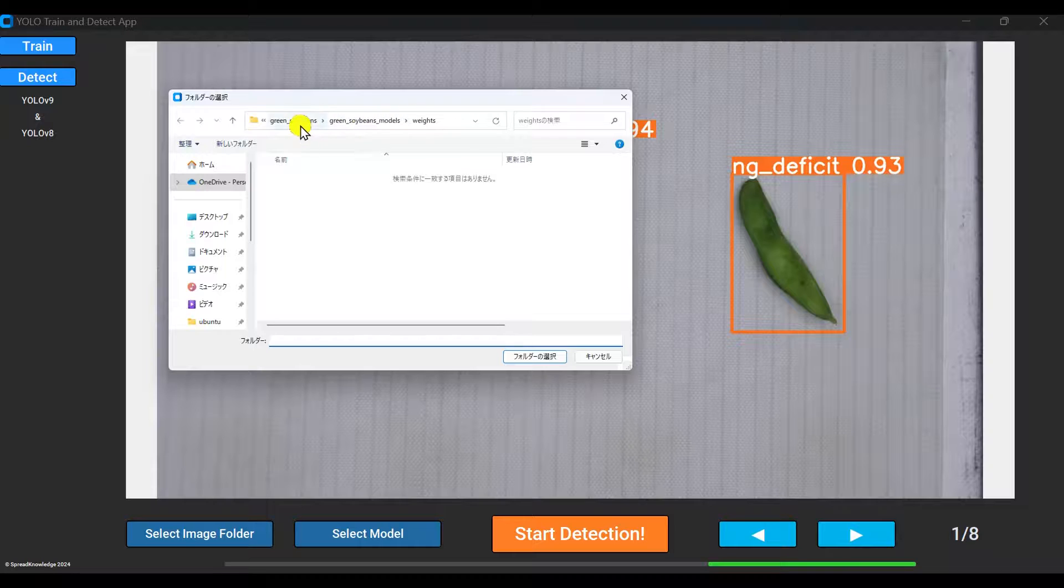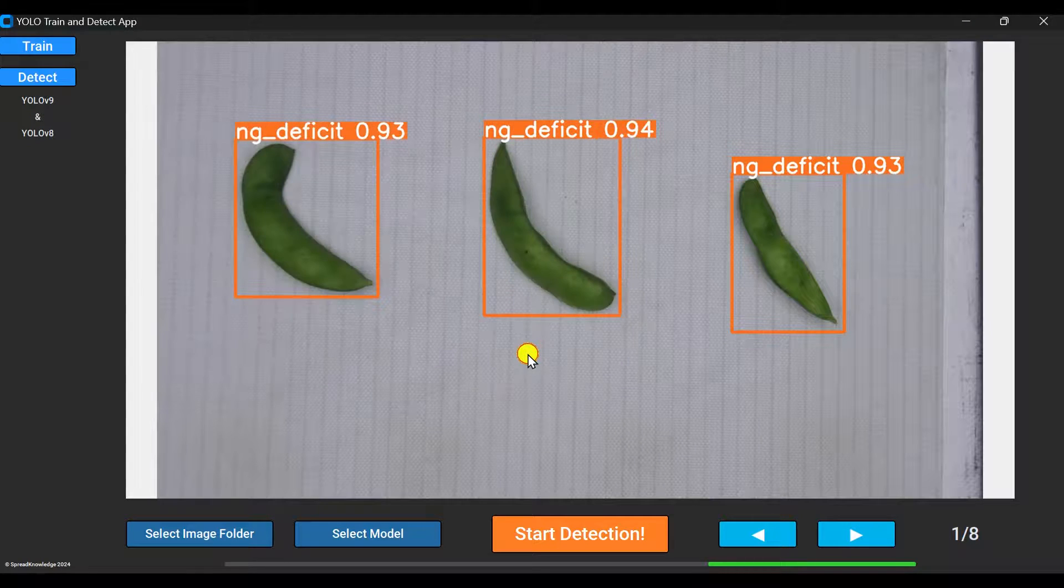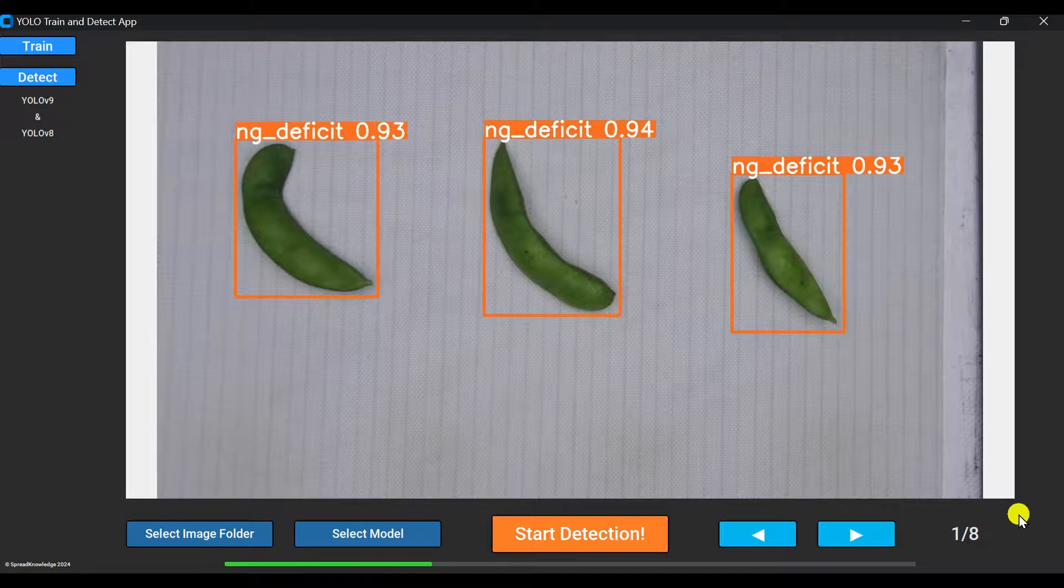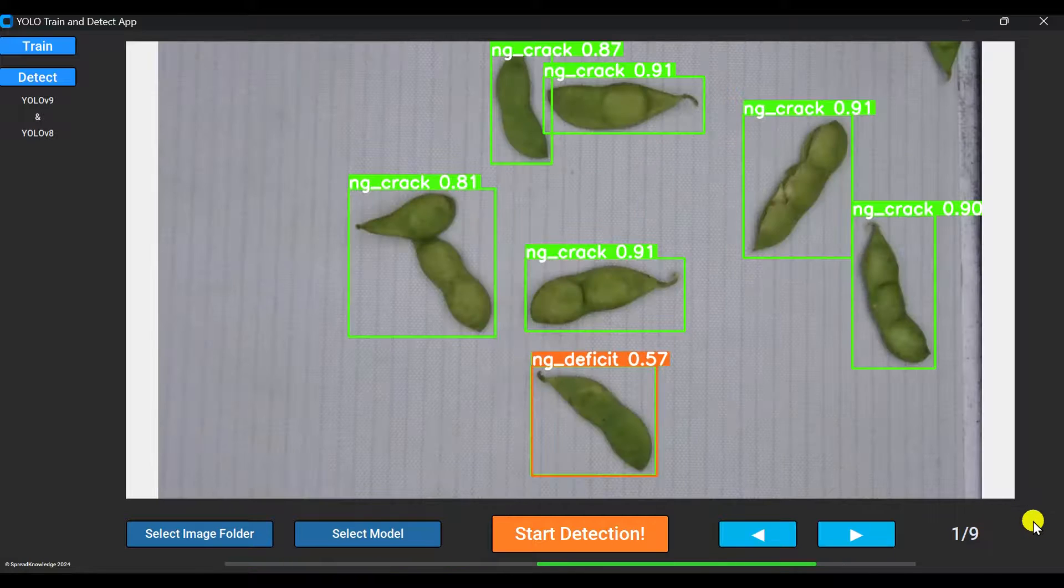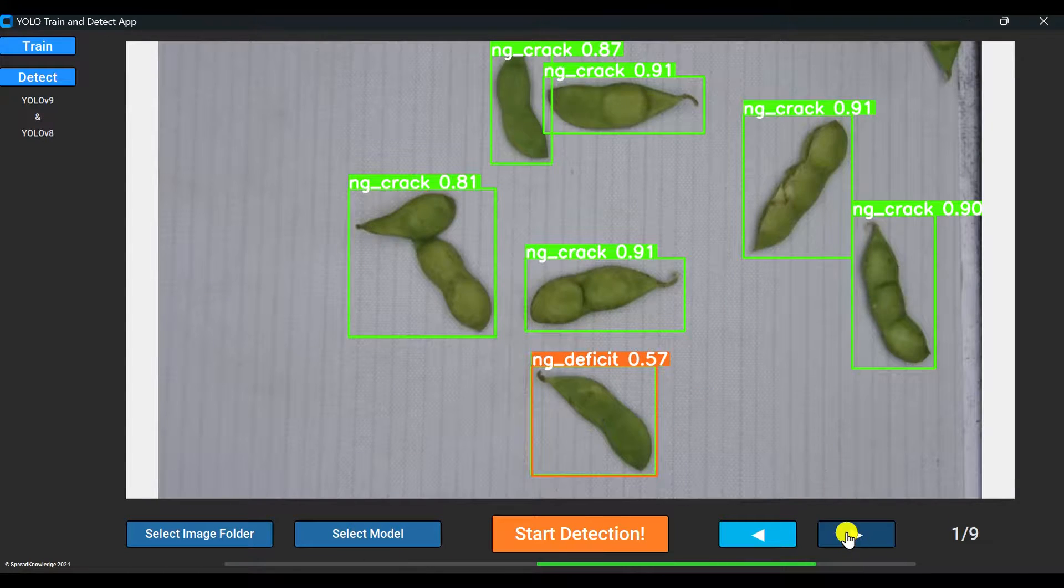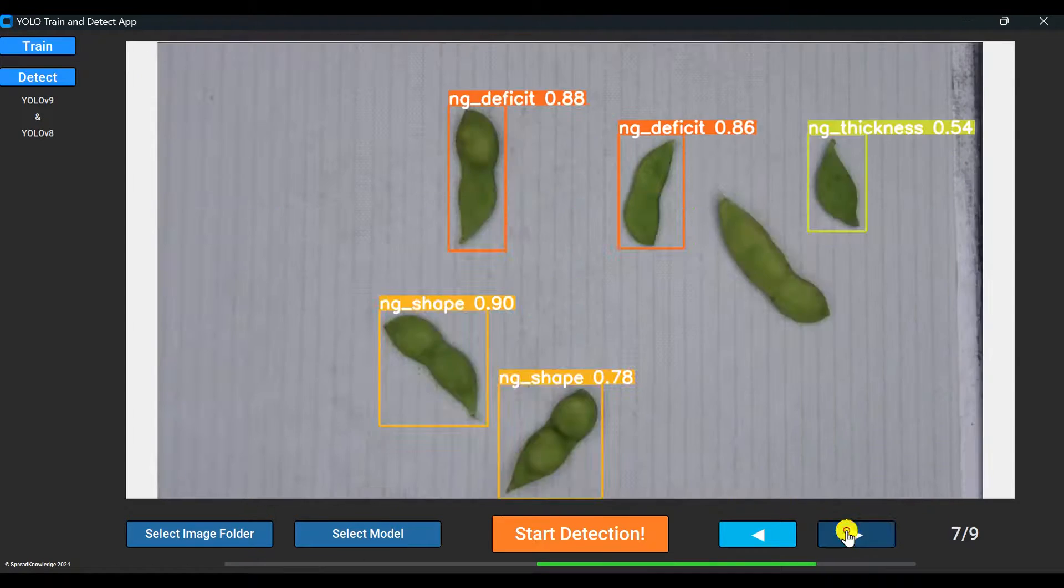If you need to run detection on another set of images, just select a new folder via select image folder and click start detection again.